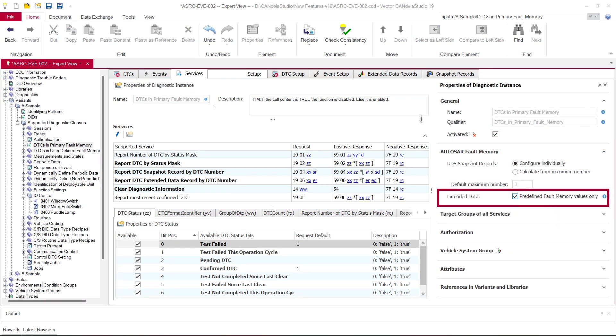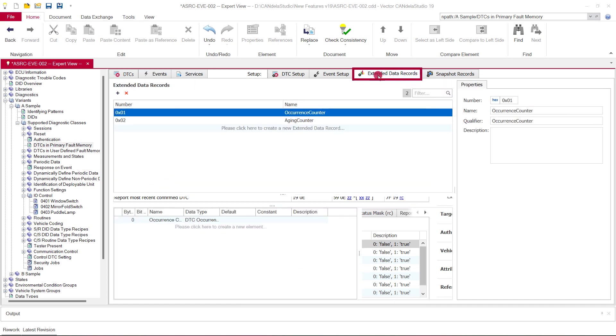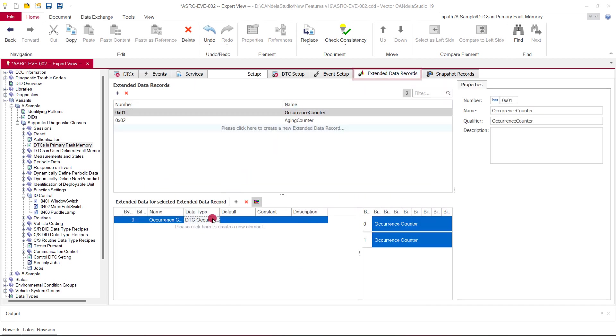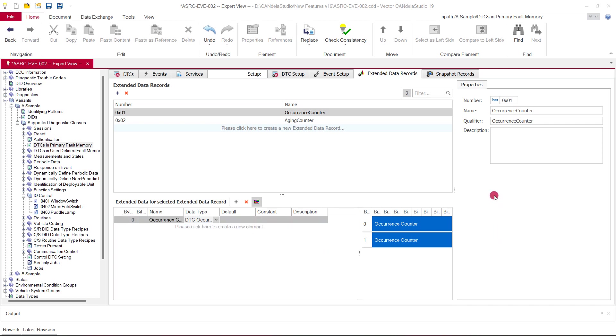With version 19, we have added an option to force using the predefined DEM values in a fault memory diagnostic instance. When this option is active, the selection of available data types is limited to the predefined data types and the configuration options at the extended data record are reduced. Additionally, the consistency check reports the use of other data types.